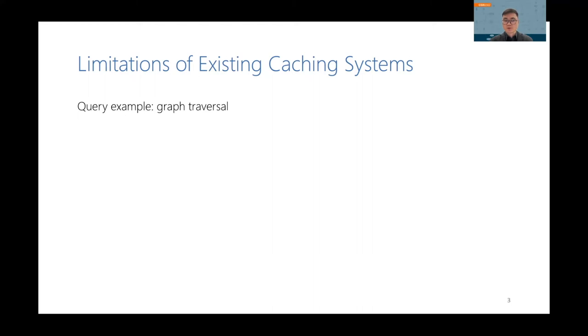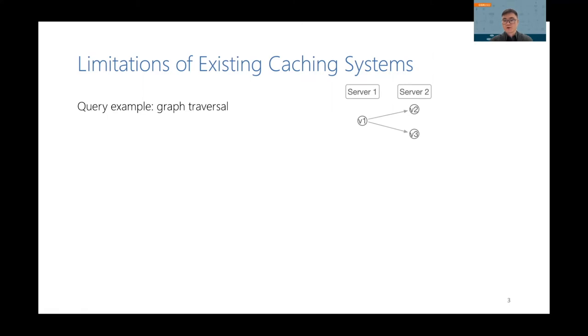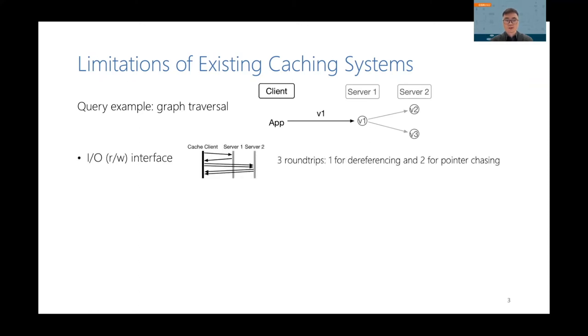I'm going to use a graph traversal query as an example. Let's say we have a social network graph, which is cached in memory on two servers, server 1 and server 2. There is a vertex v1, which has two neighbors, v2 and v3. v1 is on server 1, v2 and v3 are on server 2. The application issues a query that traverses v1. If the caching system supports only IO interface, which means that it can only do single record read and write, then it requires three roundtrips to execute this query.